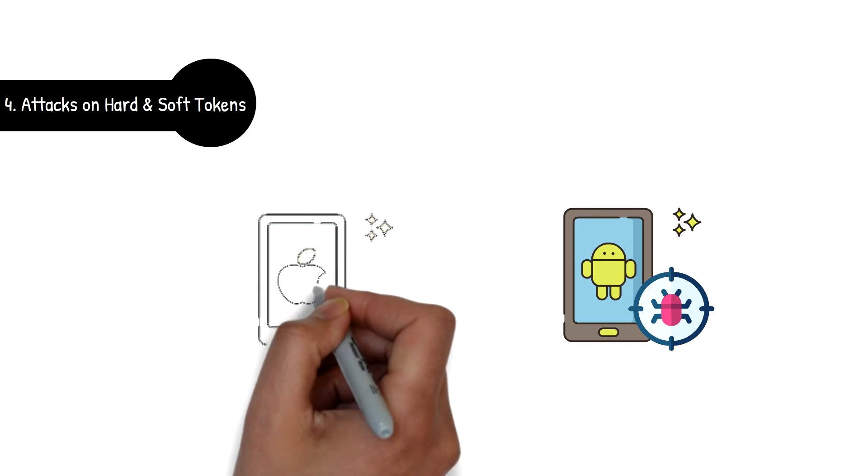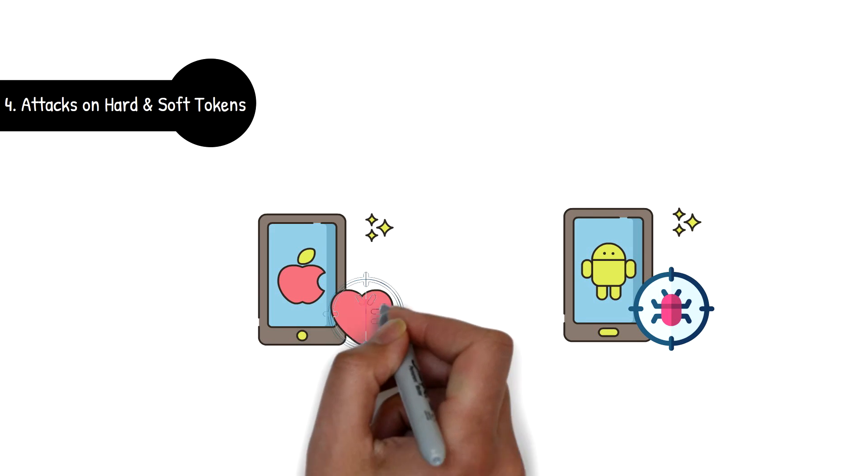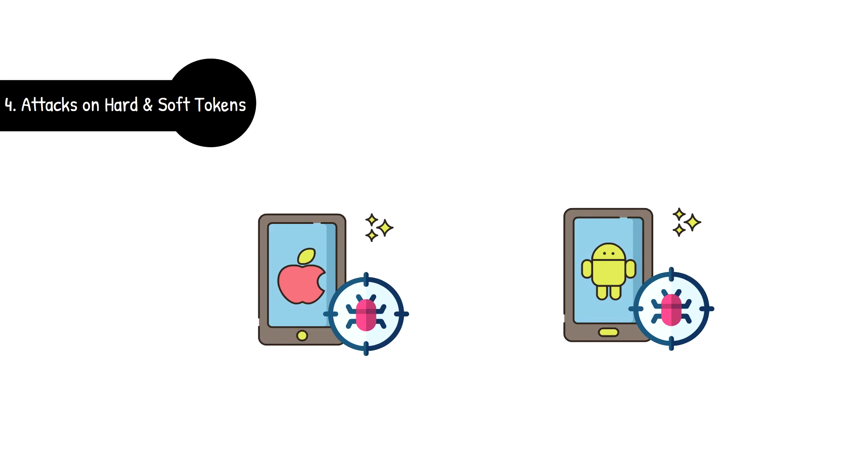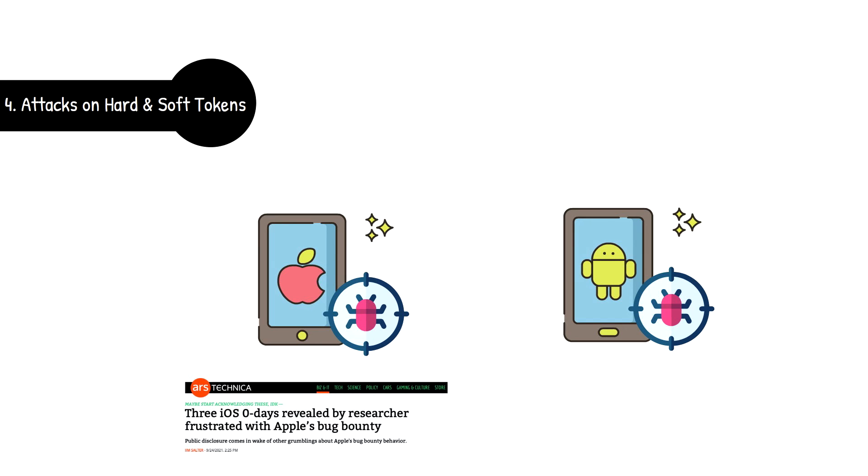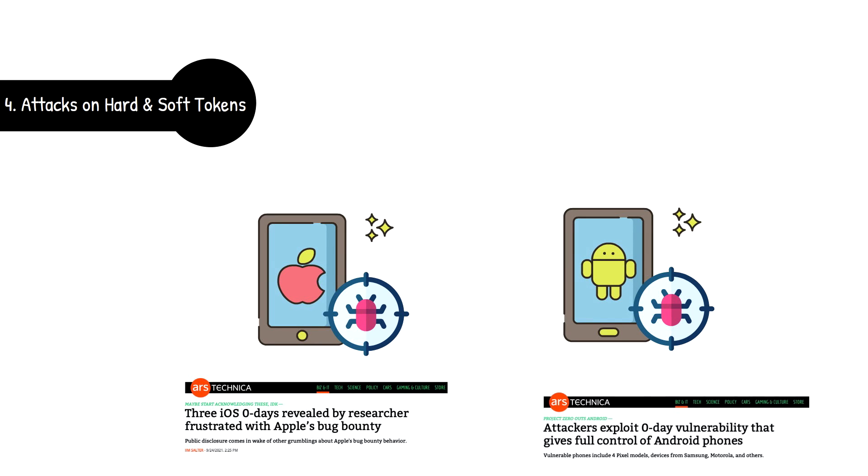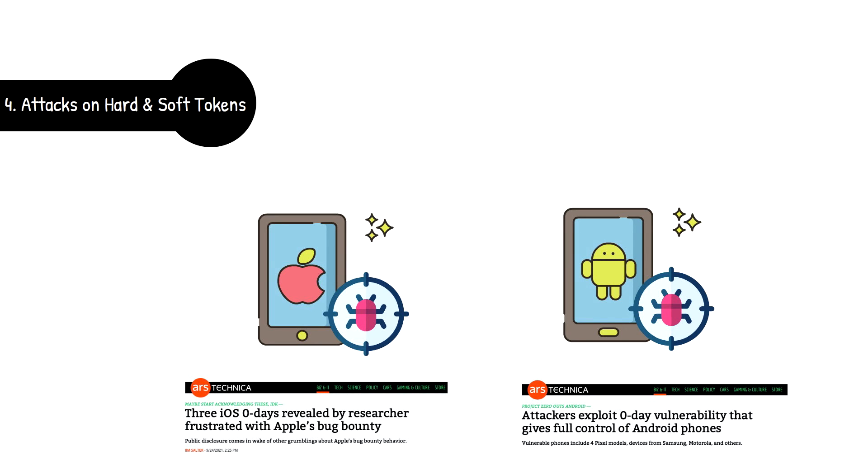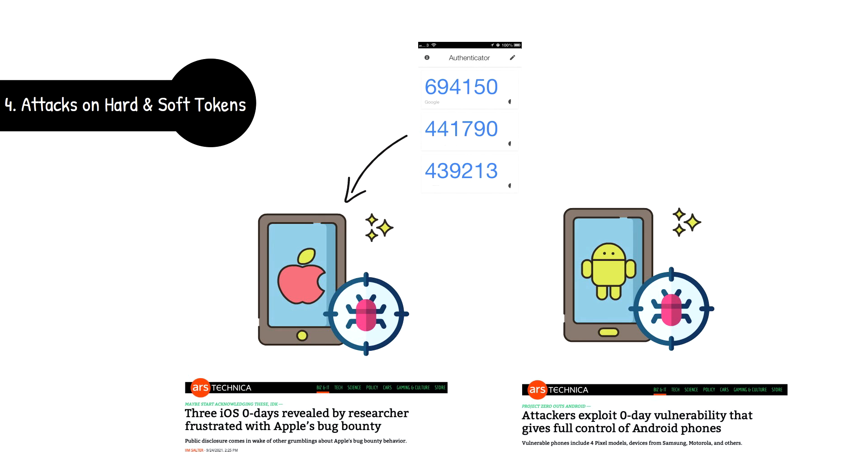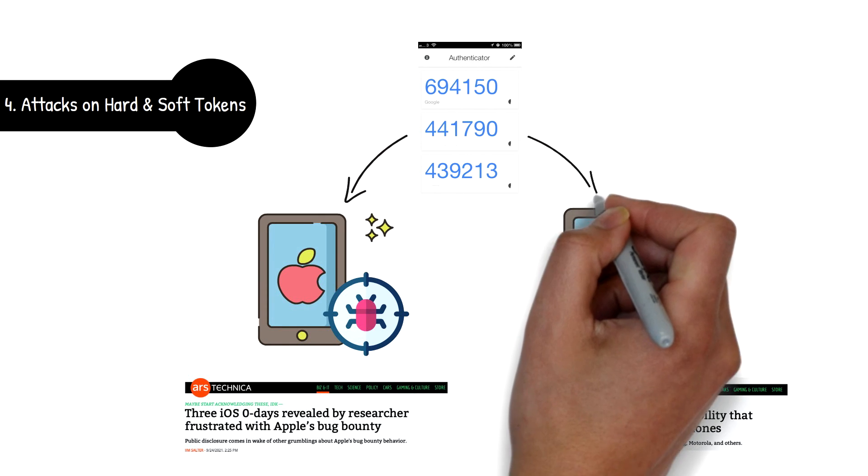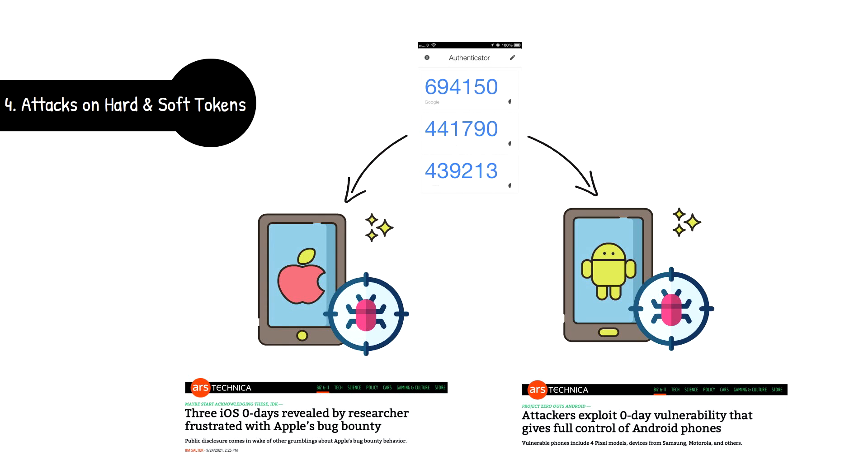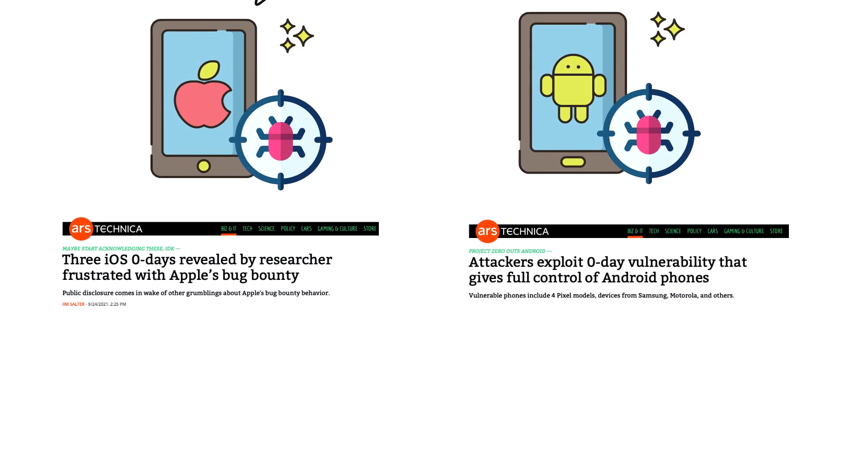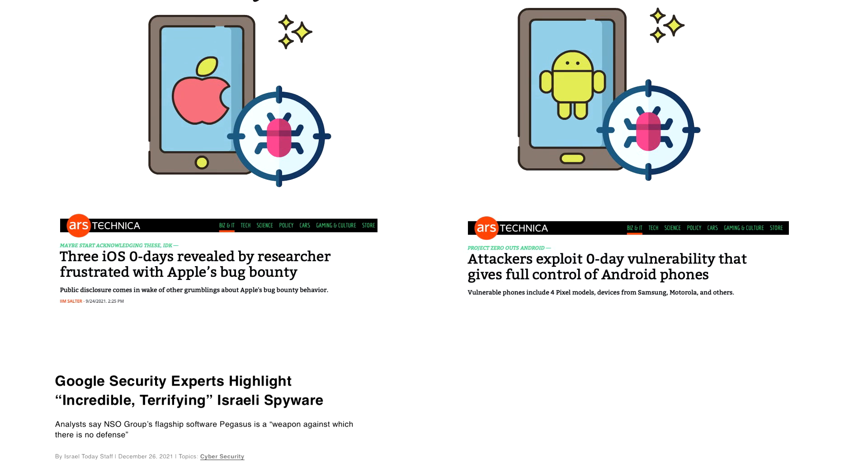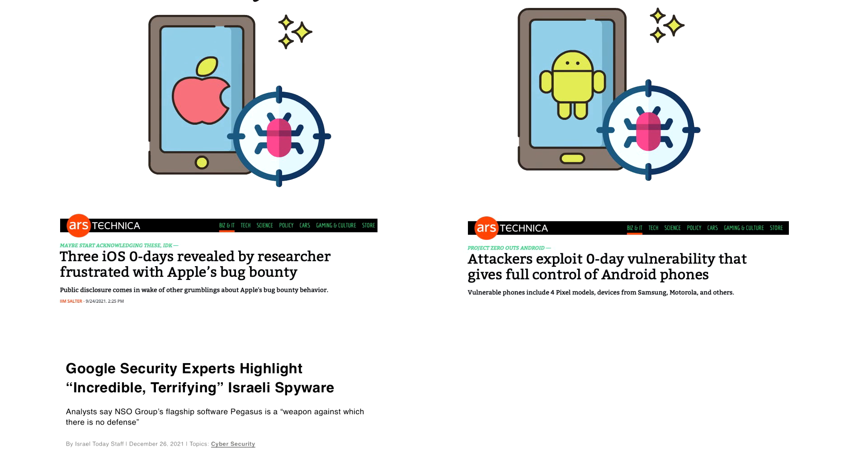Software tokens have come under the biggest scrutiny lately due to recent major zero days that have been found in iOS and Android smartphones. While software tokens like Google authenticator or RSA secure ID are generally considered secure, the nature of BYOD means that organizations still have to worry about malware infecting the underlying operating system of the phone itself.